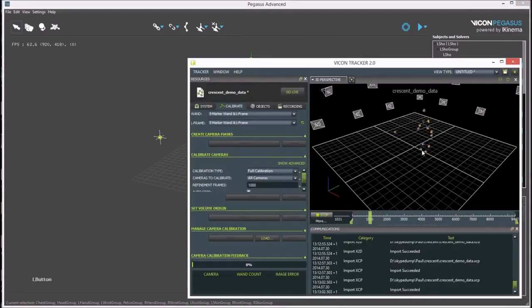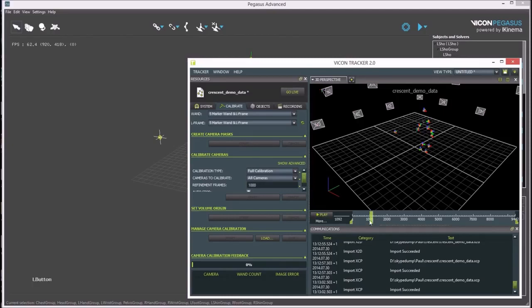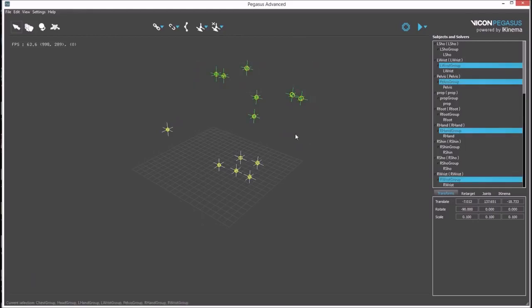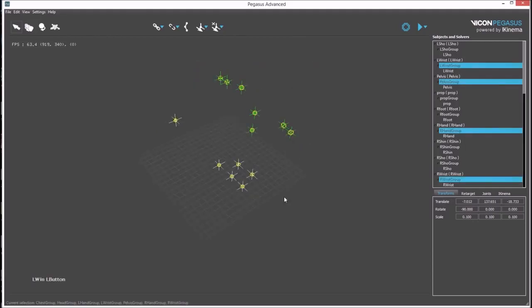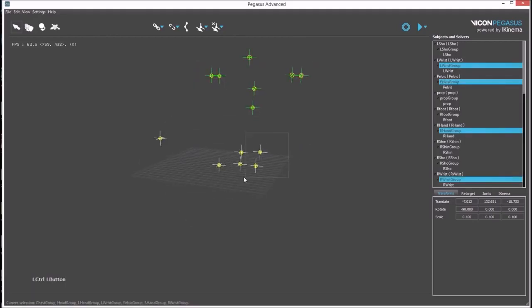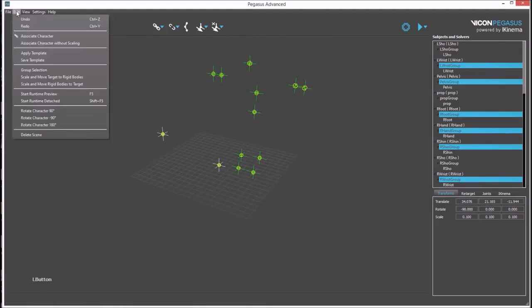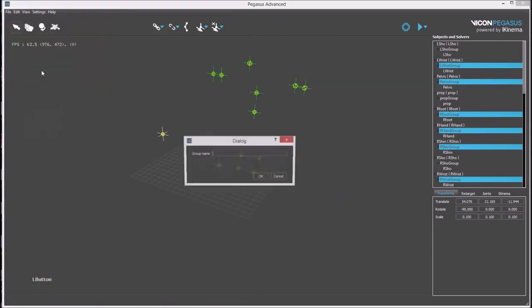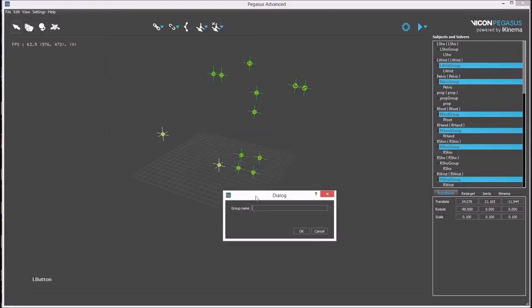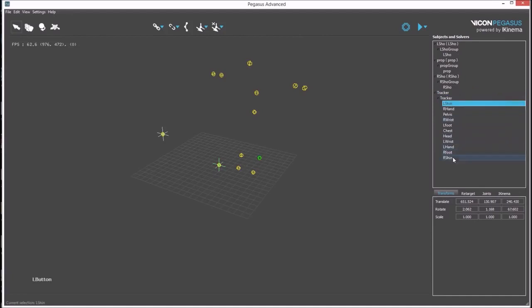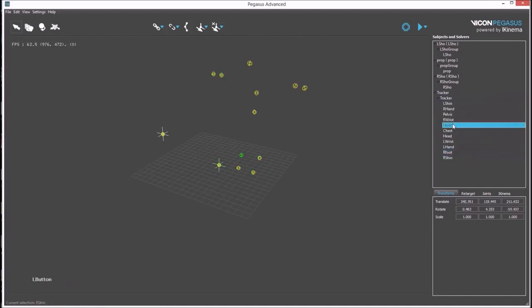It is worth checking that all rigid bodies are present in Tracker before continuing. With all of the rigid bodies selected, they can be grouped from the edit menu. A name needs to be specified in the dialog. And now all of the rigid bodies are grouped together under the character group named Tracker.